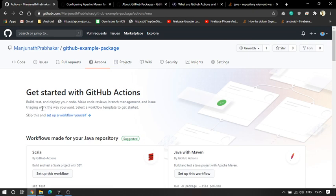Depending on whenever you want to push the code, you can configure it so that the deployment happens automatically. So whenever you push, the deployment should happen and the packages will get created.